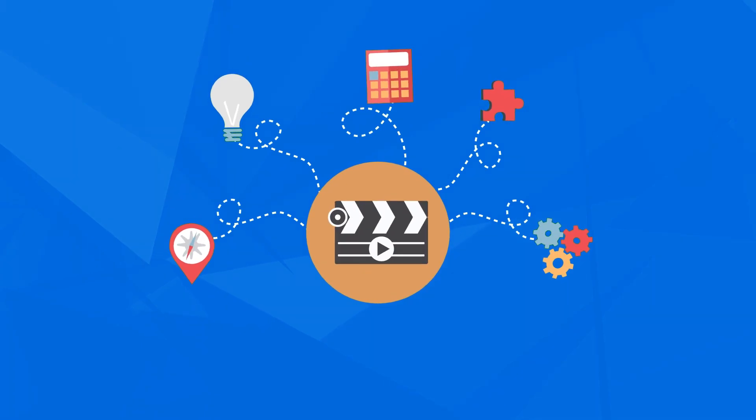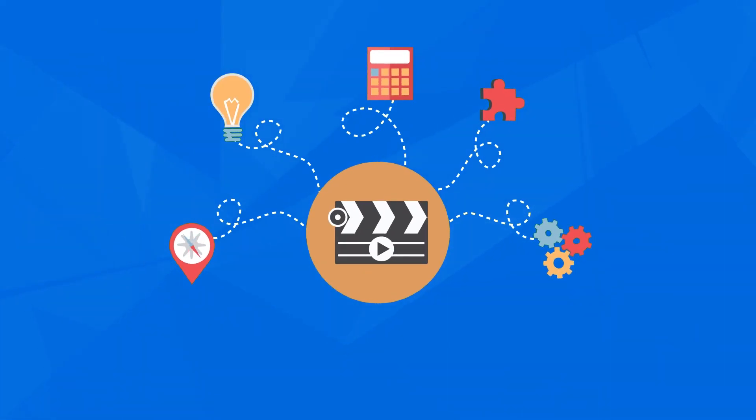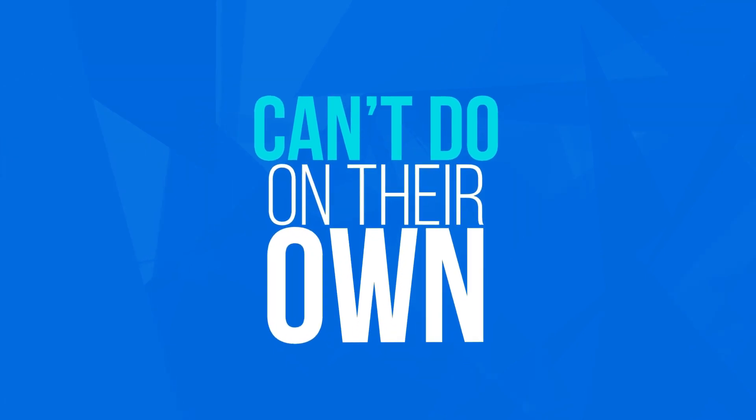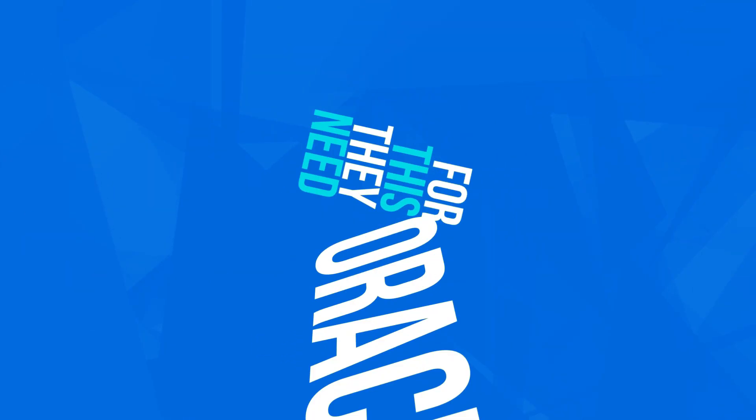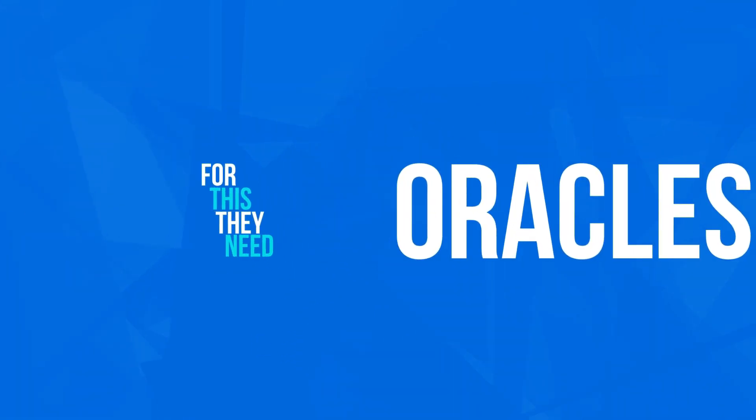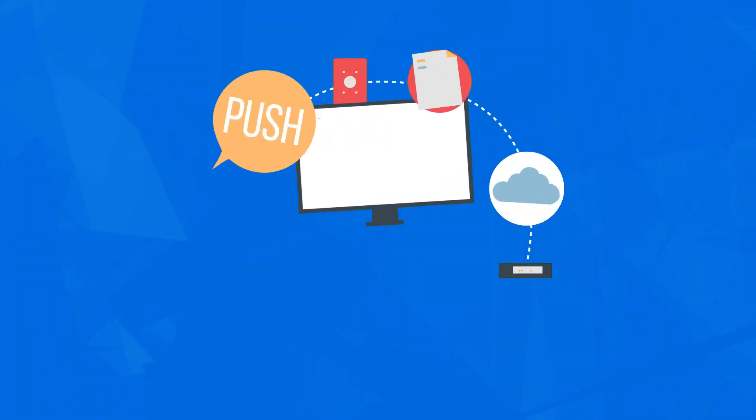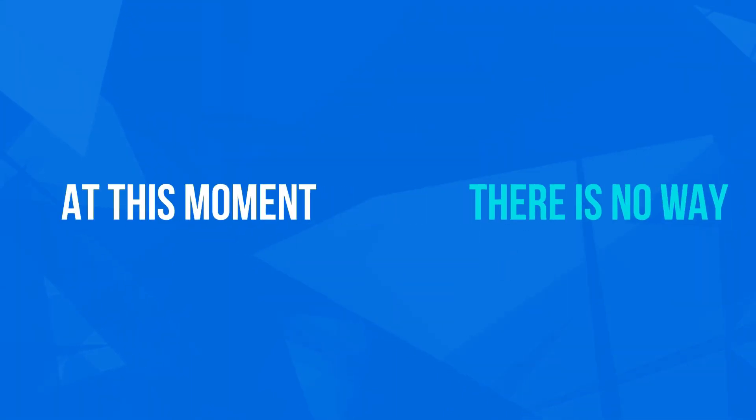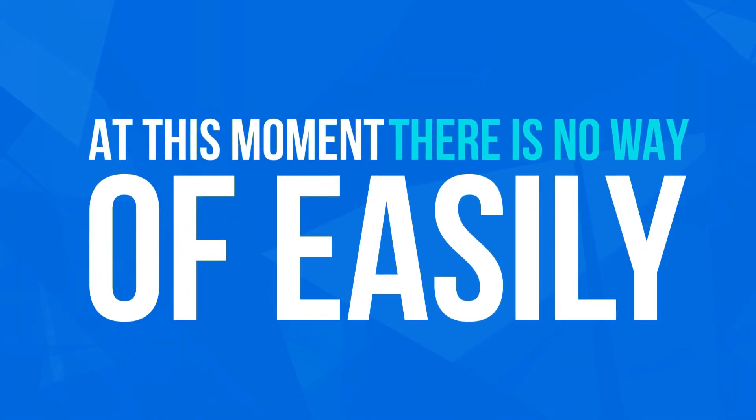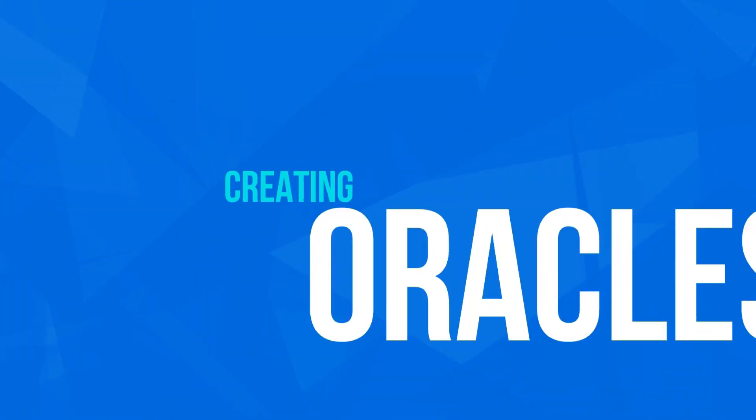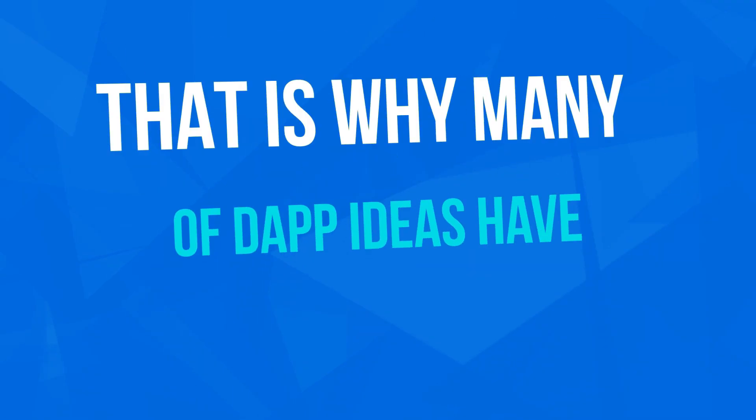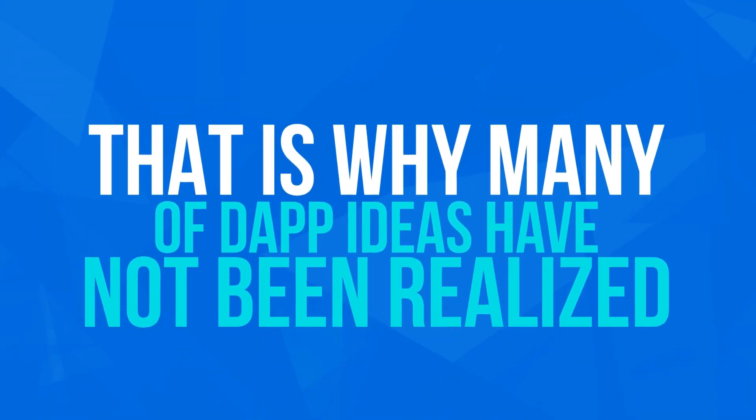In order for smart contracts to self-execute, they need to have access to real-world data, which they cannot do on their own. For this, they need oracles, data feeds that provide external data and push it onto the blockchain. At this moment, there is no easy way of creating oracles, which is why many dApp ideas have not been realized.